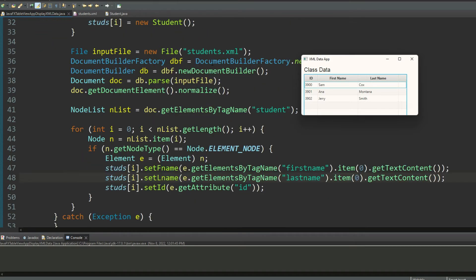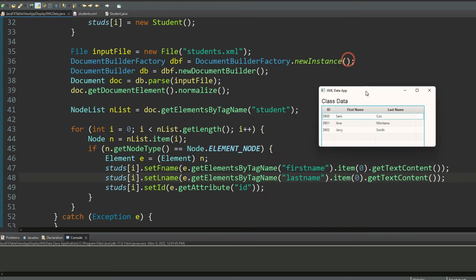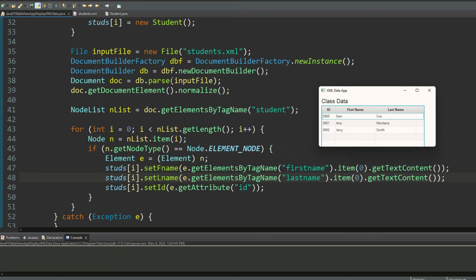Then I'm opening my JavaFX application. I'm opening my XML document in a file object called input file. I'm taking the DOM approach, that's why I'm creating document builder factory object and then I'm creating document builder object based on the document builder factory object. And then I'm using the document builder object to parse my XML document held inside input file and storing that into the document object doc. Then I'm normalizing it for the Java to read it.